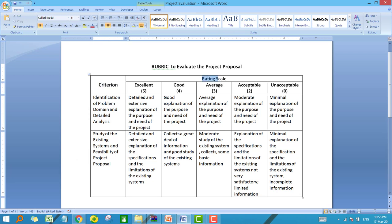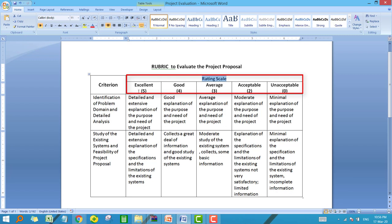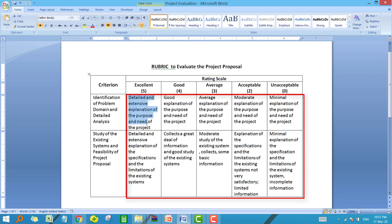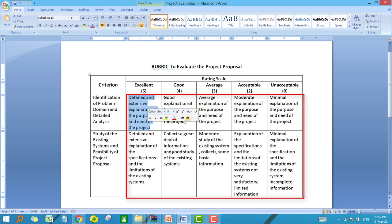The second part of the rubric is the rating scale. Here we have used a five-point rating scale, starting from excellent to unacceptable. You have the choice of which type of rating scale to use. The third part is the indicator — for each rating scale and criteria combination, you define the indicator. For example, you explain why you are giving 'excellent' on a criteria, providing a brief description of that parameter. You have to define all the indicators in the rubric.